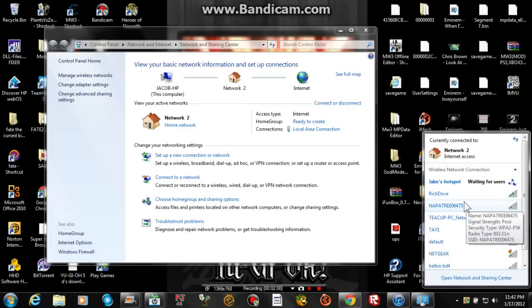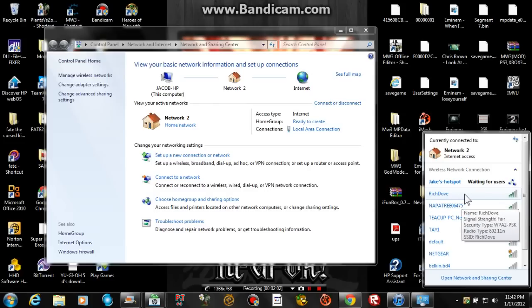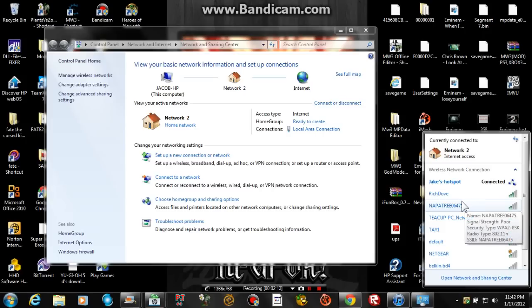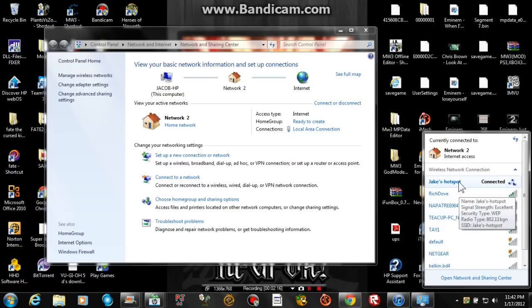Turning on the Wi-Fi. Alright, Jake's hotspot. Now let me type in the password. Alright, I'm joining. See it's just connected.